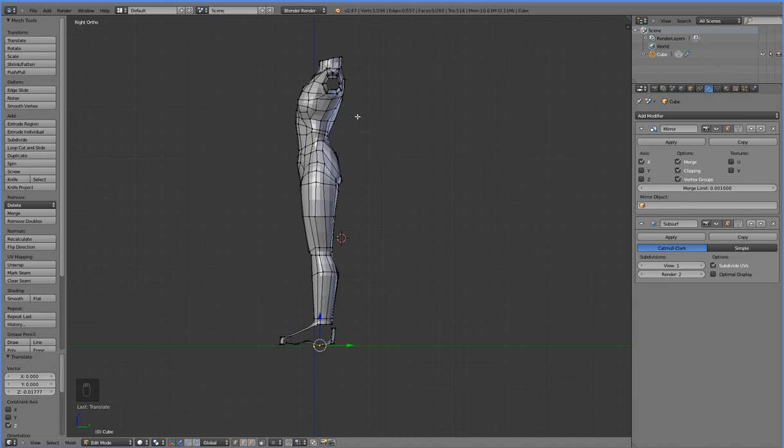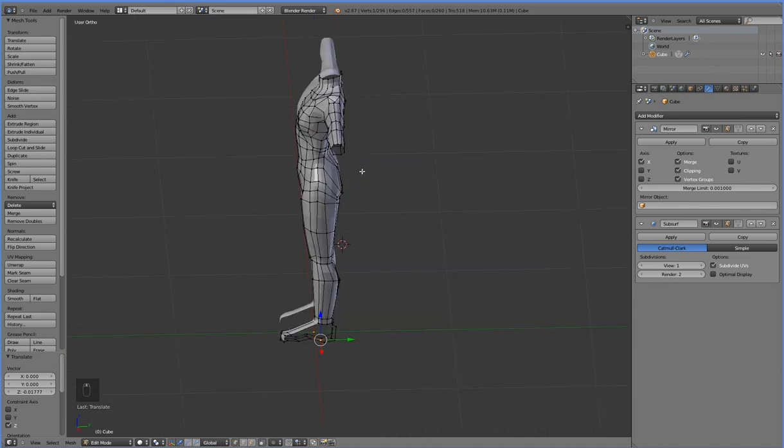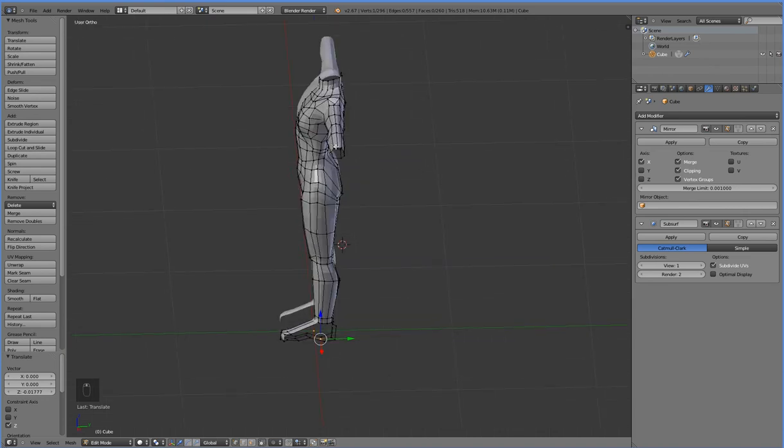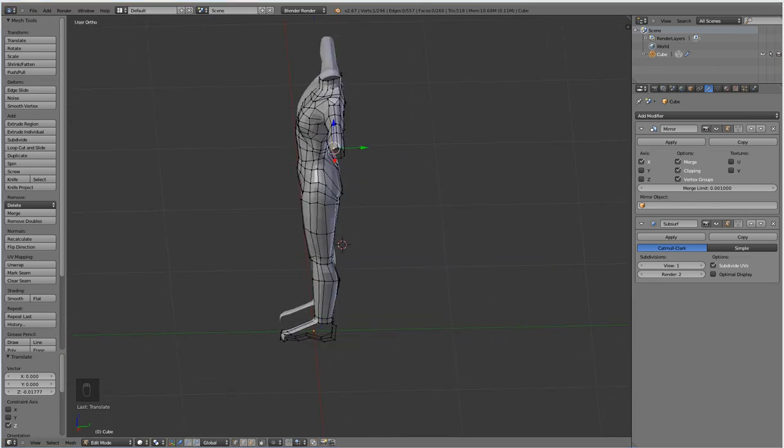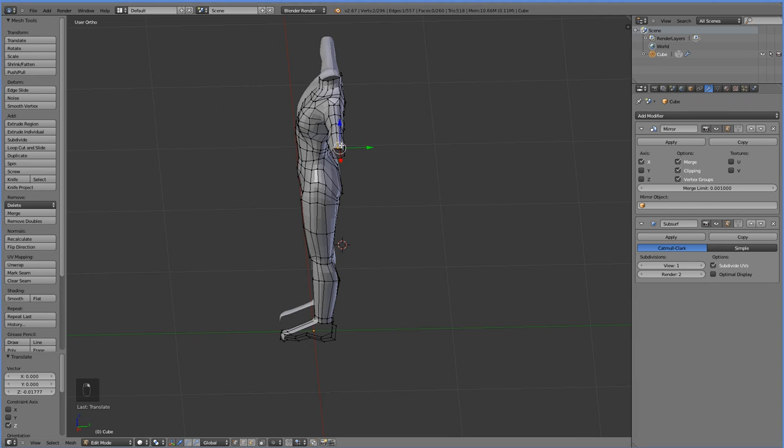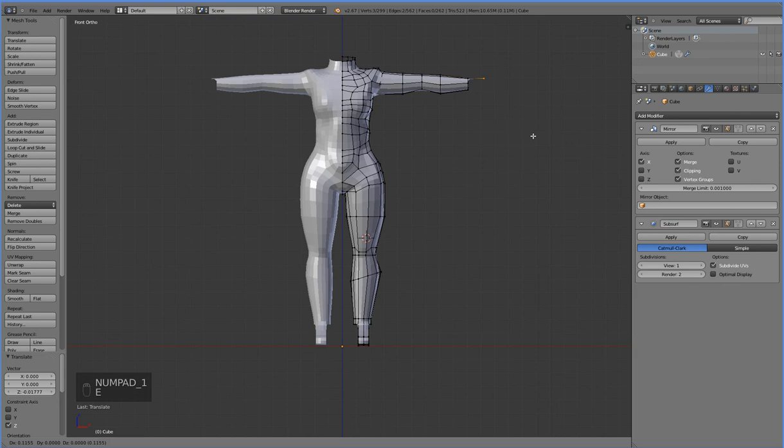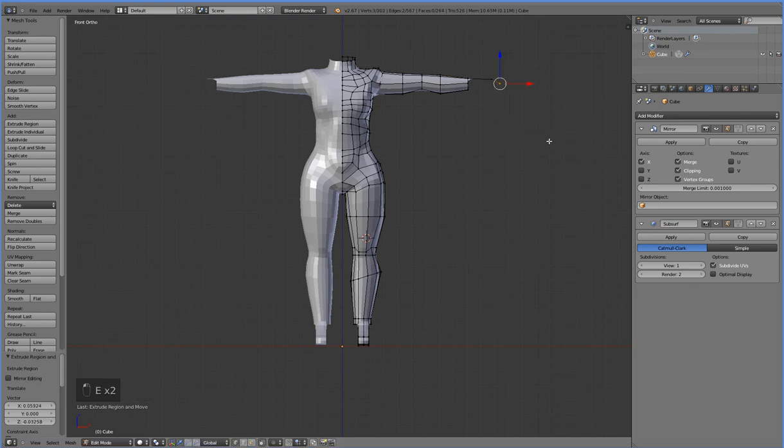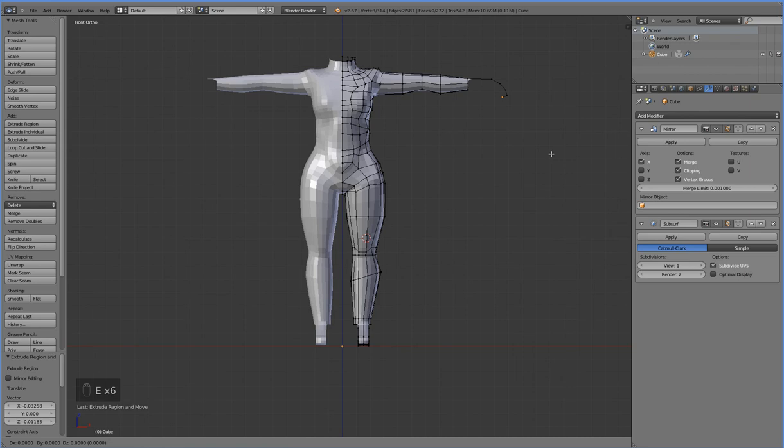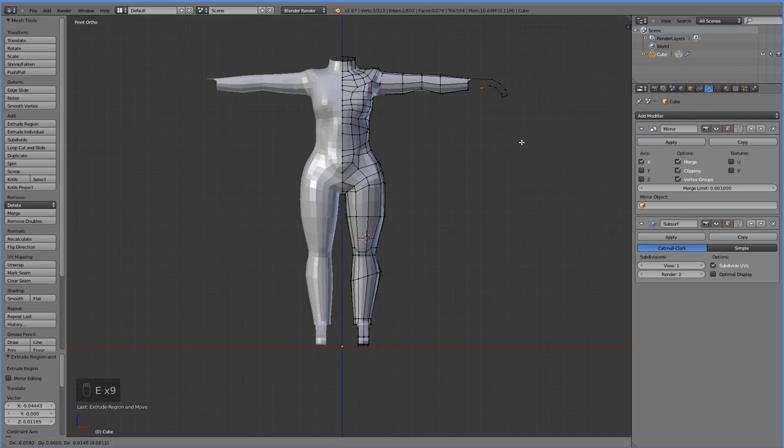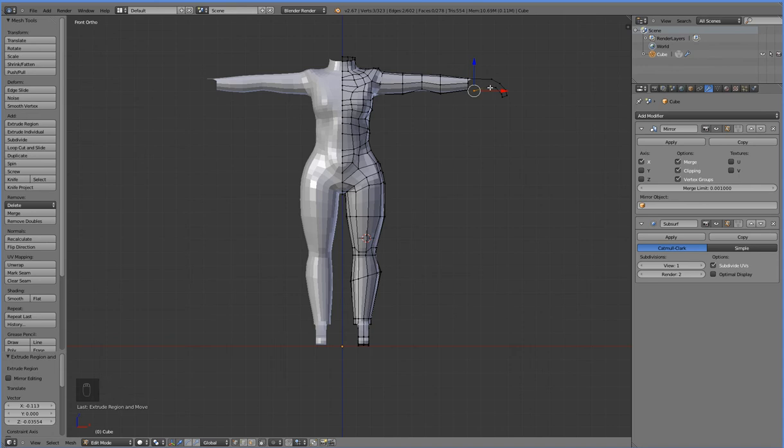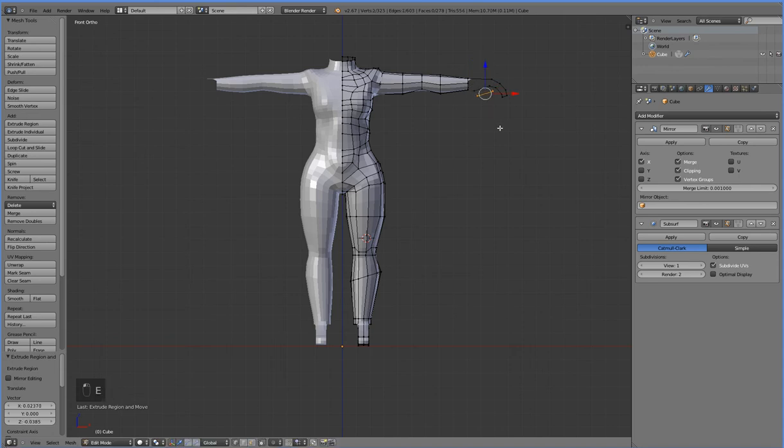And we're going to do the exact same thing with the hands here. If we can get it to be quiet outside for more than two seconds. There we go. Hands.